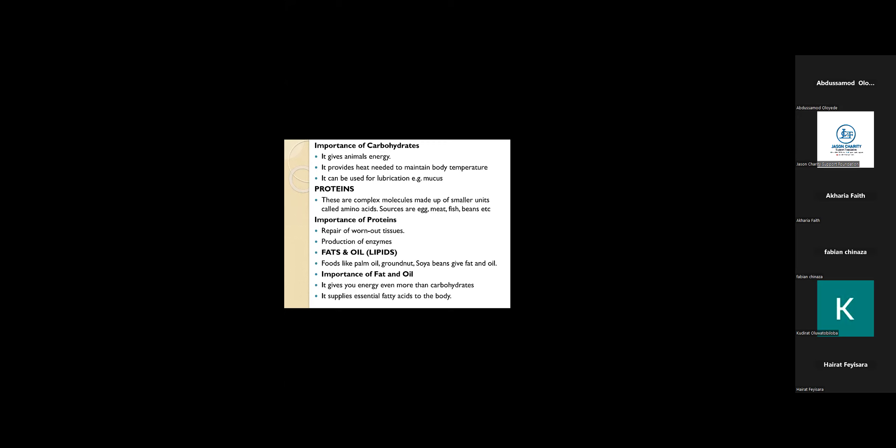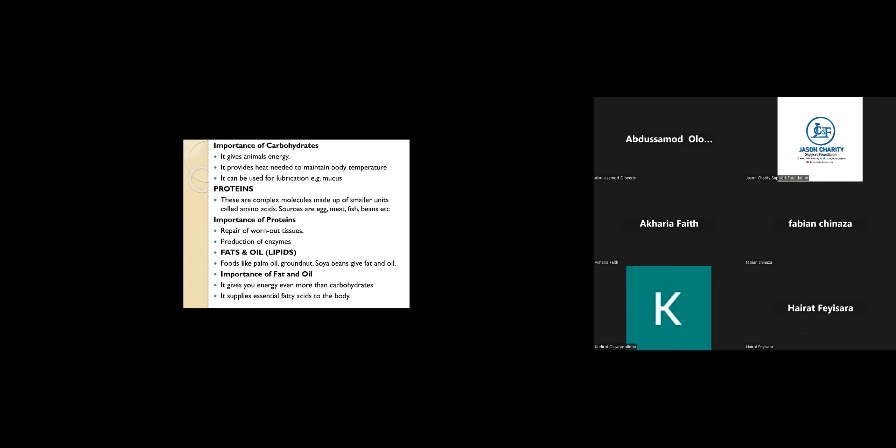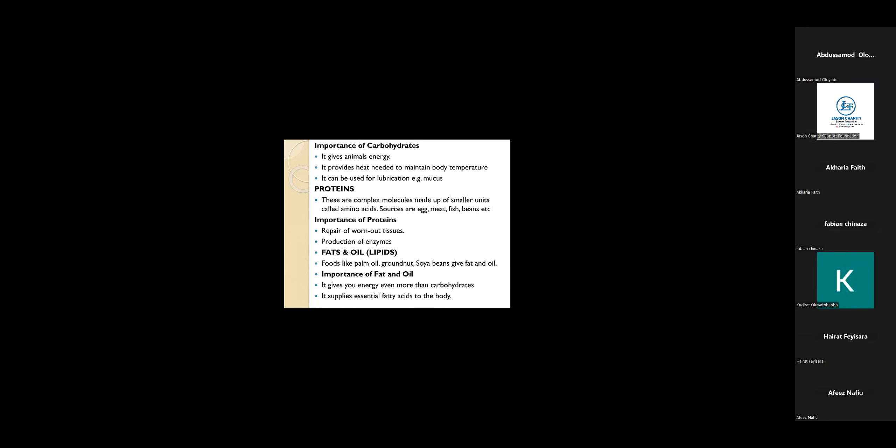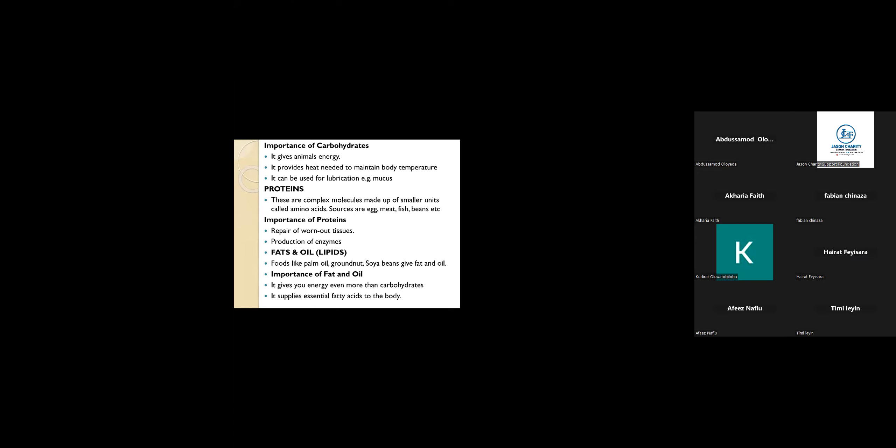It also provides heat needed to maintain body temperature. It can also be used for lubrication in the mucus in our body system. Mucus is in our stomach, which allows lubrication of food in order for the food to pass through our anus.